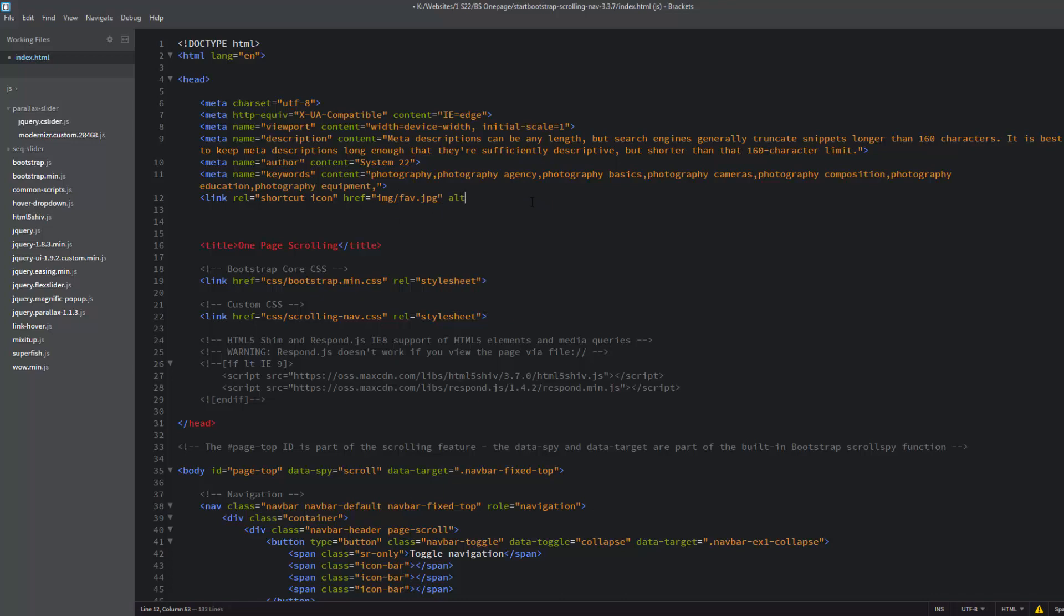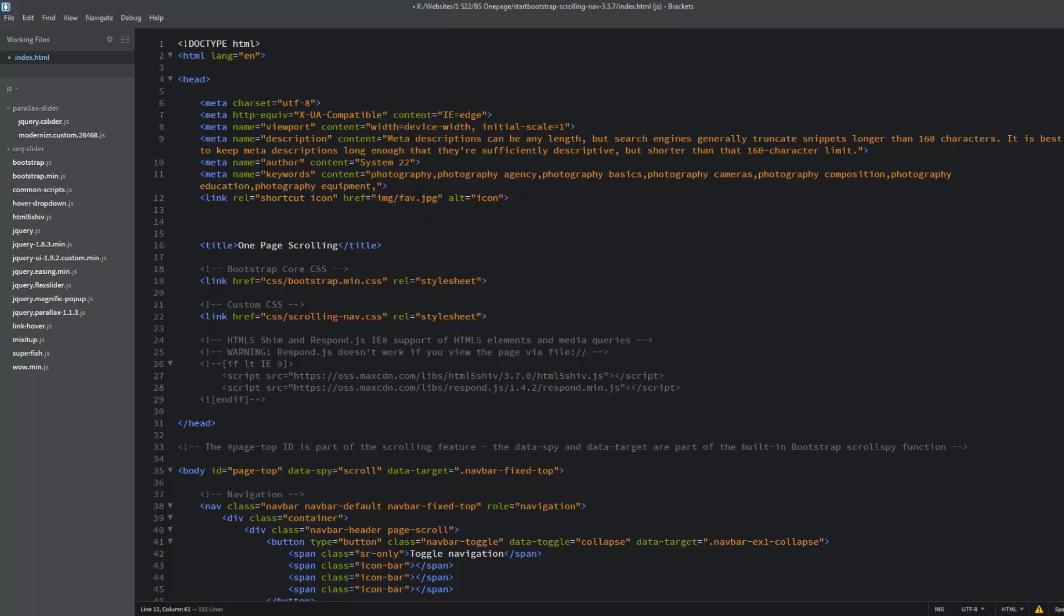All images must have an alt tag. What the alt tag does is it tells people that are hearing or sight impaired - it'll actually read it out to them what it is. Also it's great, you can put keywords as alt tags as well to help site SEO if you need to. I'll just call it icon.